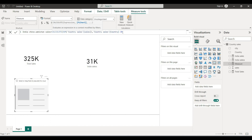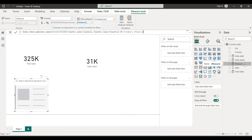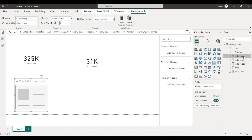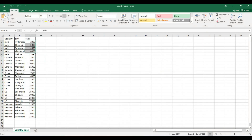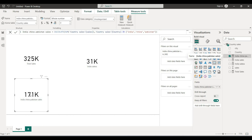We will filter in the same column. For India, China, and Pakistan, we filter in the same column using the same type of format. The result for India, China, Pakistan combined is 171k total. India plus China plus Pakistan equals 171.